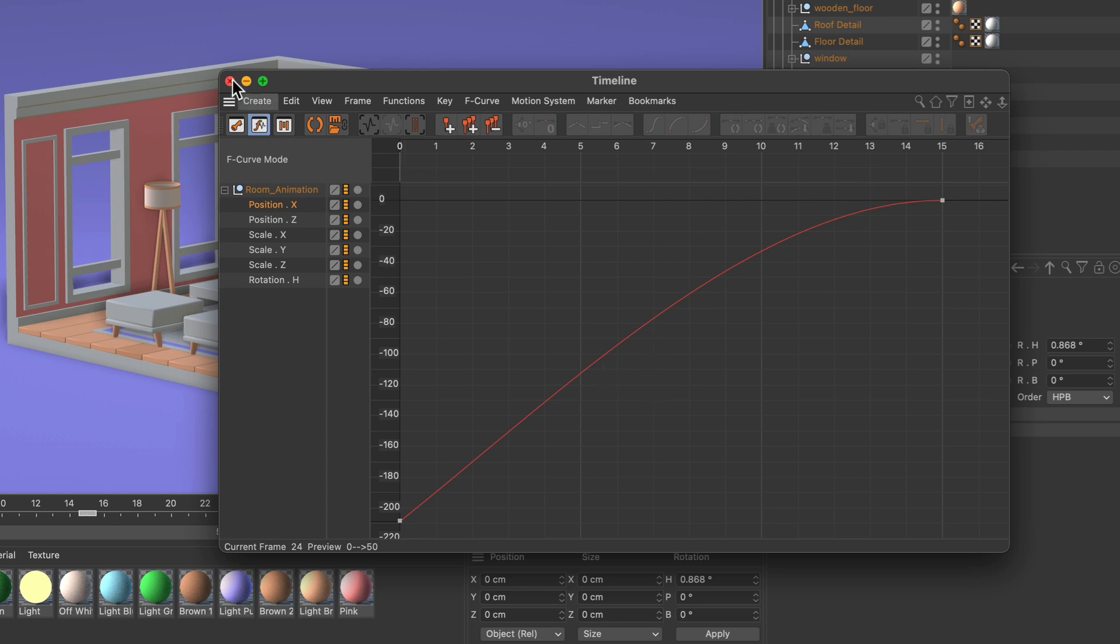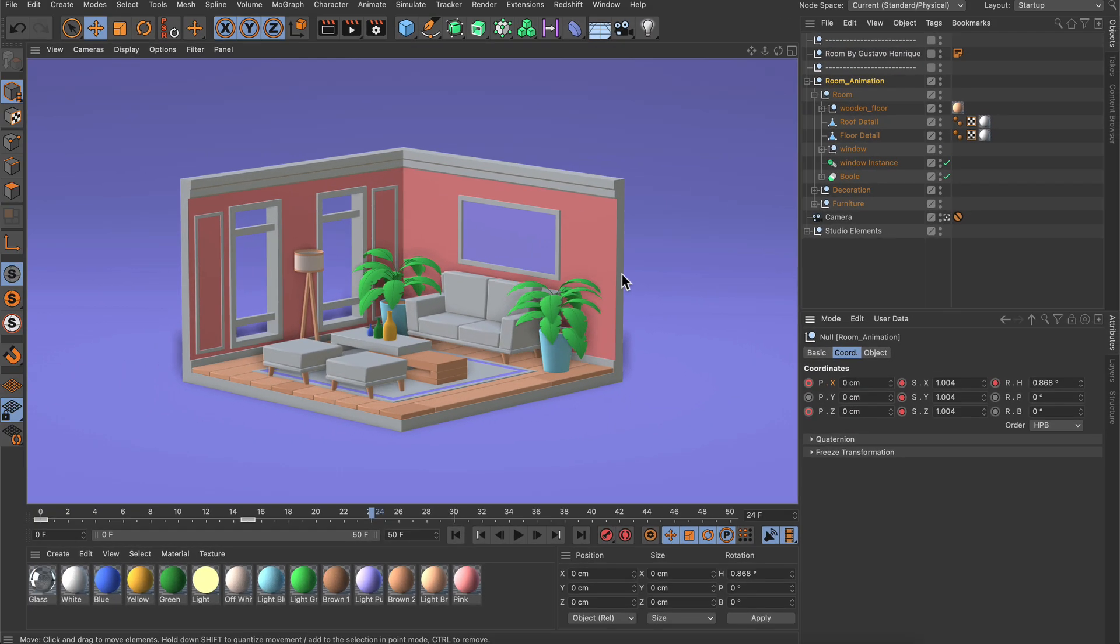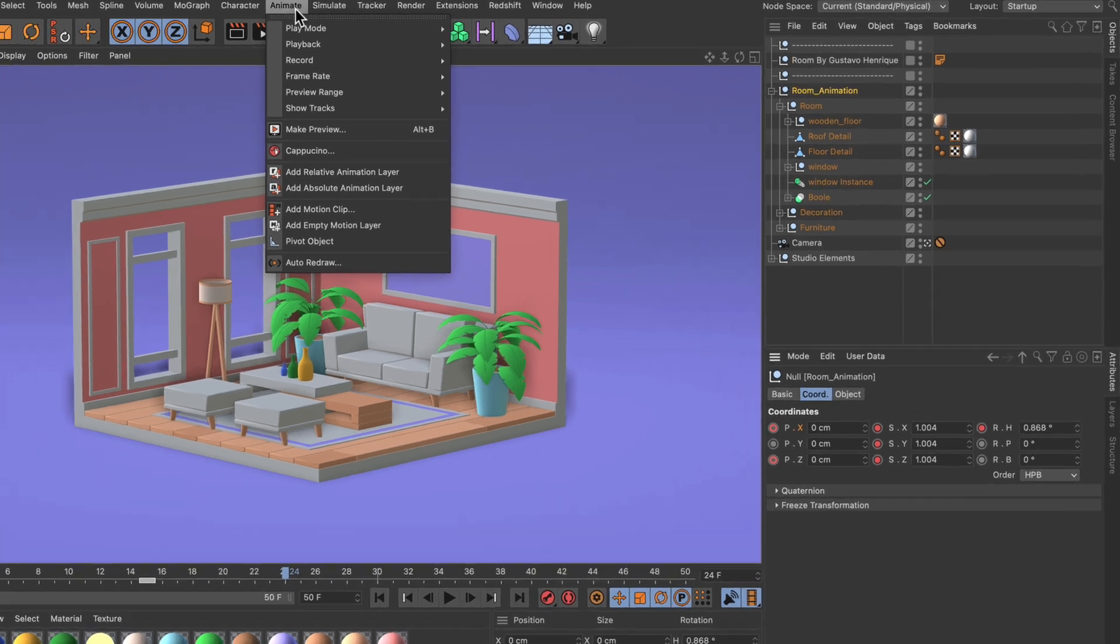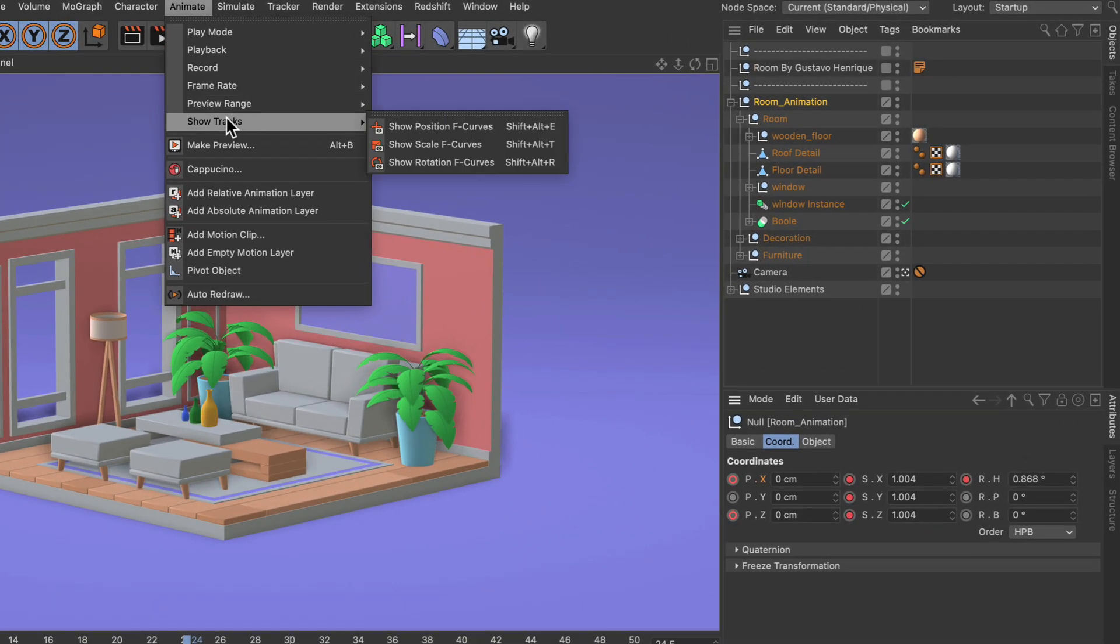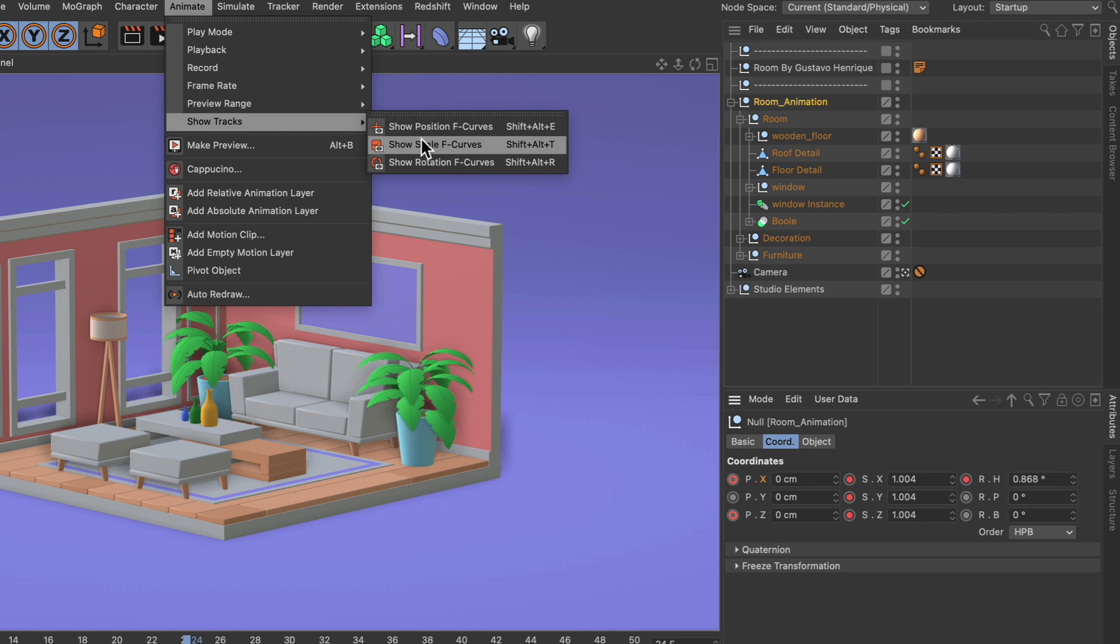But what if I want quicker access to the f-curves for position, rotation, and scale? In that case I can go to animate show tracks and here you see those three commands: show position f-curves, show scale f-curves, and show rotation f-curves.